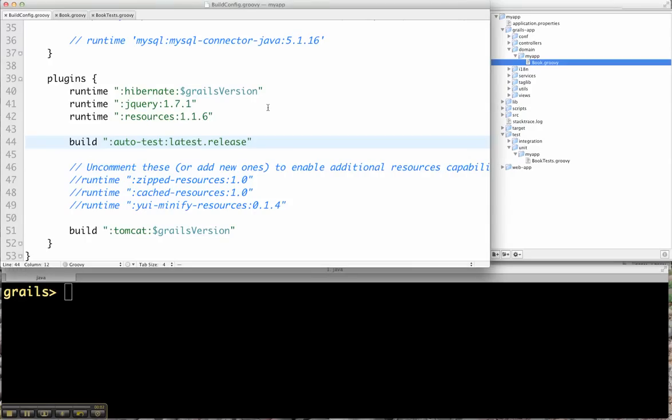Hi, this is a quick overview of how you can use the Grails Autotest plugin to run tests for you automatically as you're developing in the Grails app.